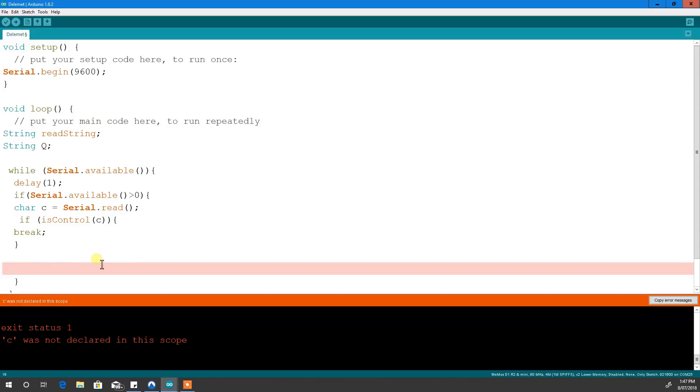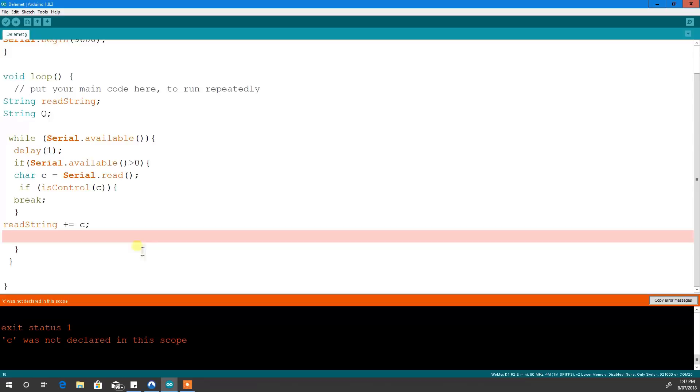Alright, so that one is down here. That's excellent. That one is nested. Good. Break.